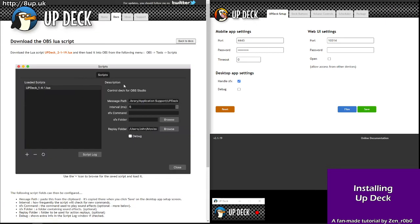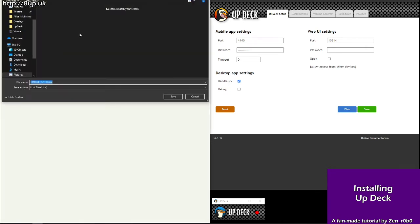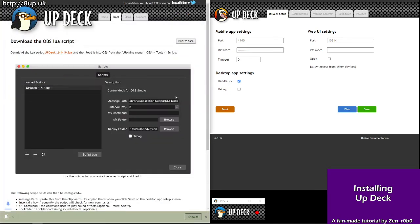Next, you get the LUA script. This, again, from the website. It's download the OBS LUA script. Hit that button. It'll pop open a save file. You choose where to save it. Save. Great.